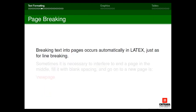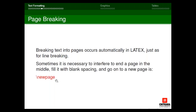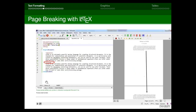For page breaking, if you want some text to go to the next page, use the command \newpage. Every command in LaTeX starts with backslash. The first paragraph stays on page one, and the second paragraph is shifted to the second page — that's how we break a page in LaTeX.